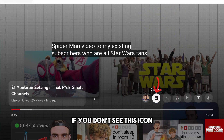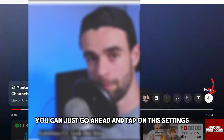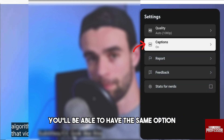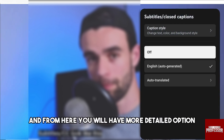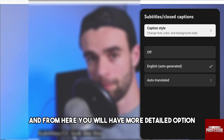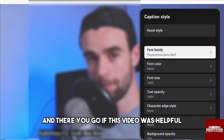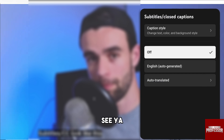If you don't see the caption icon, just go ahead and tap on the settings icon. From there you'll have the same option, plus more detailed options where you can change the caption style. If this video was helpful, please like and subscribe — thanks for watching, see ya!